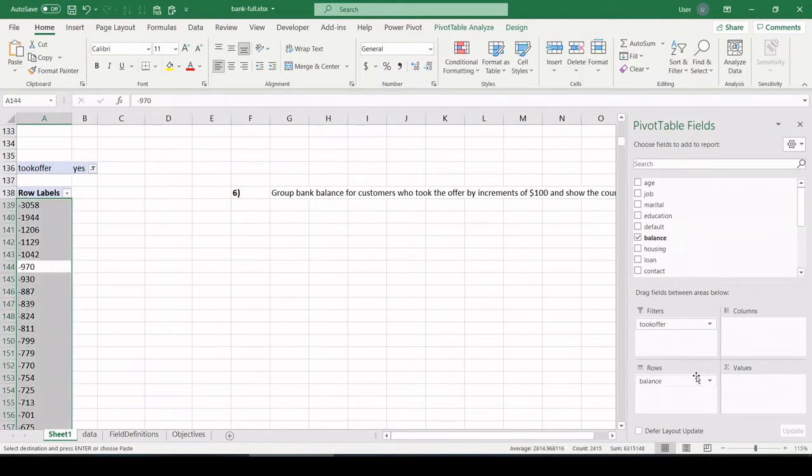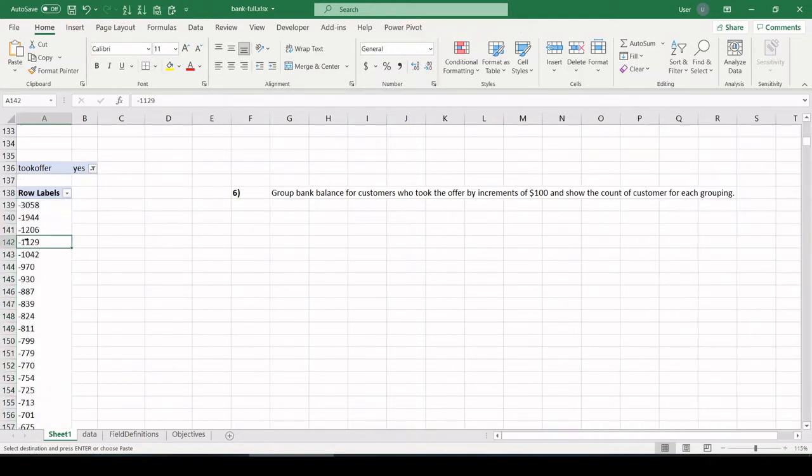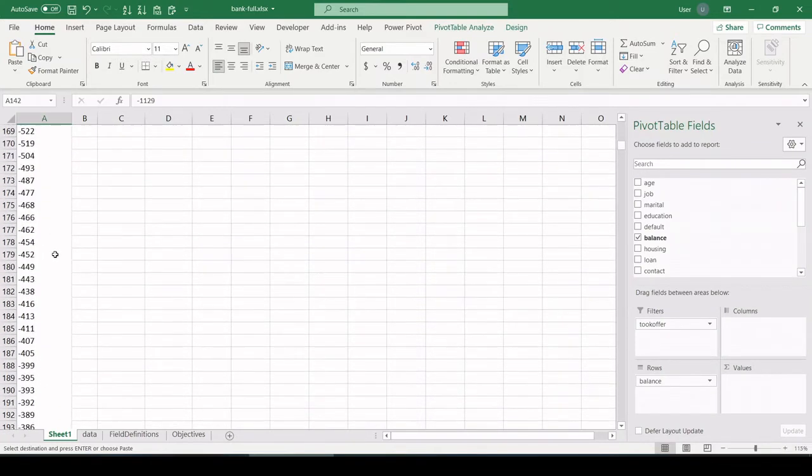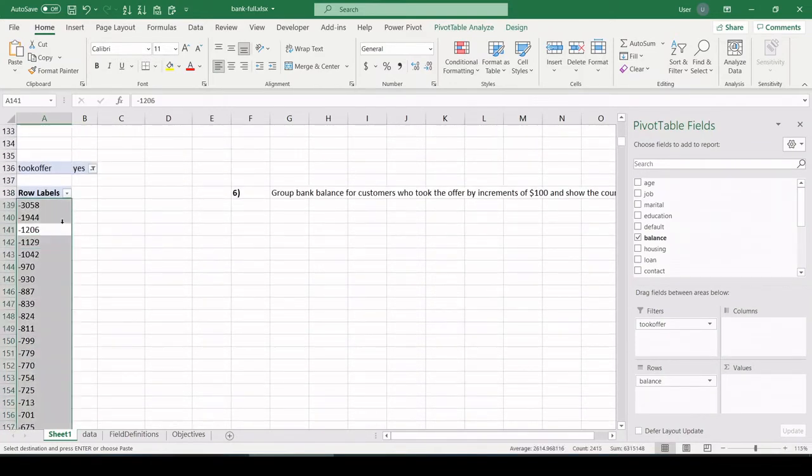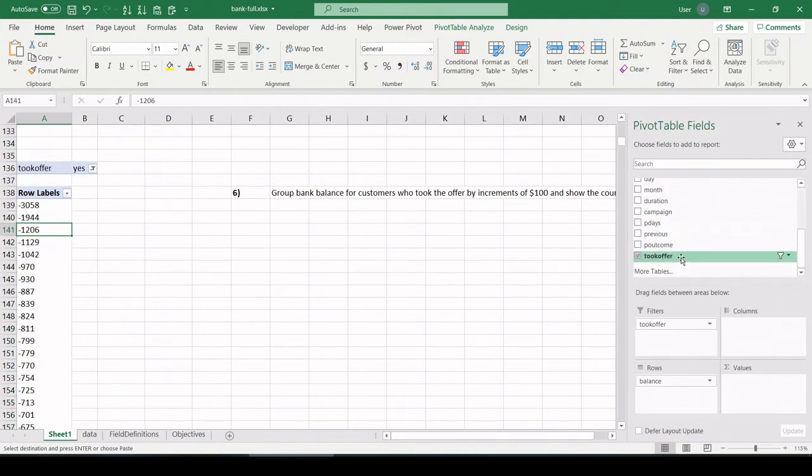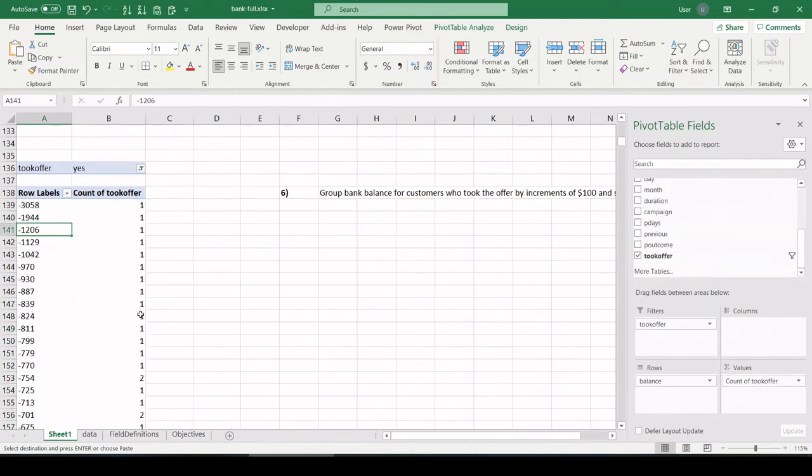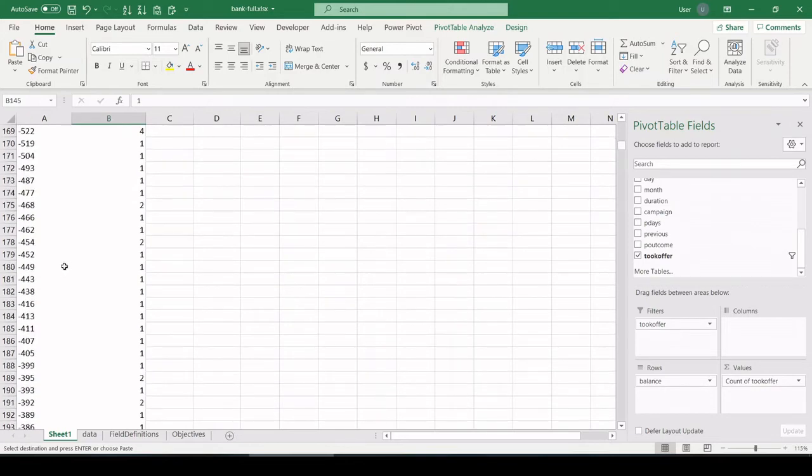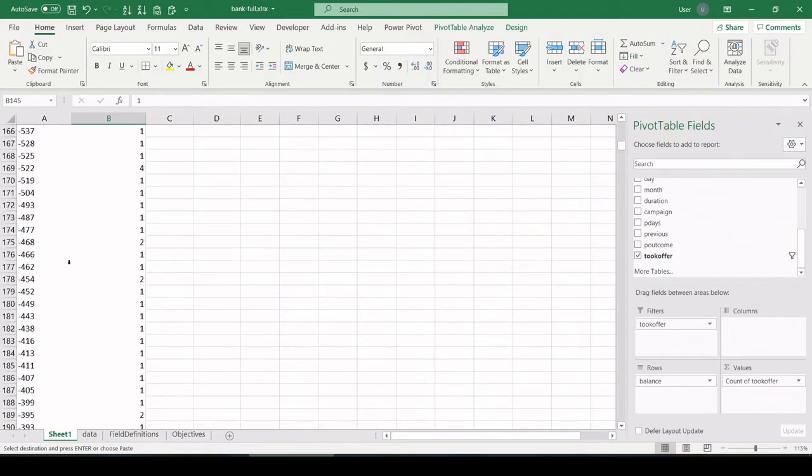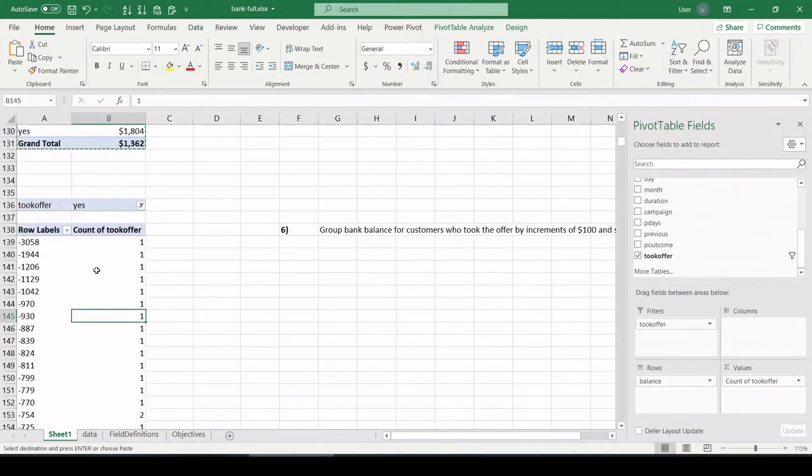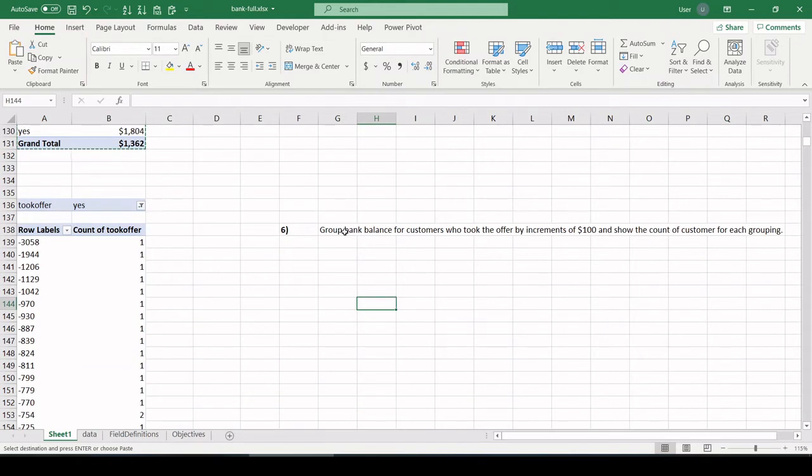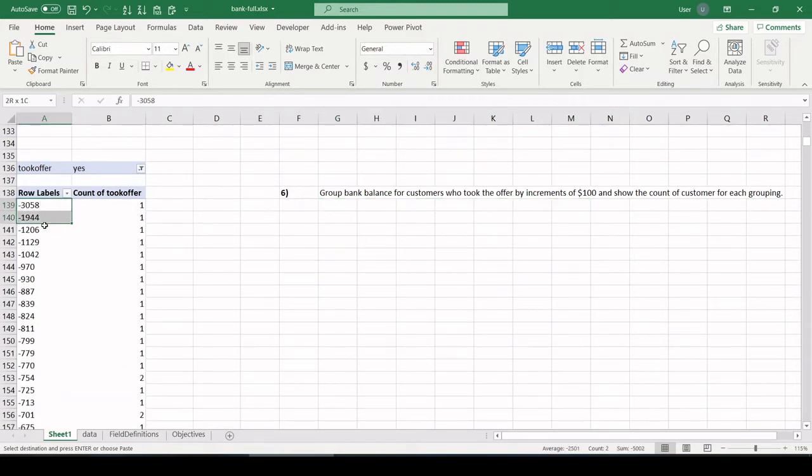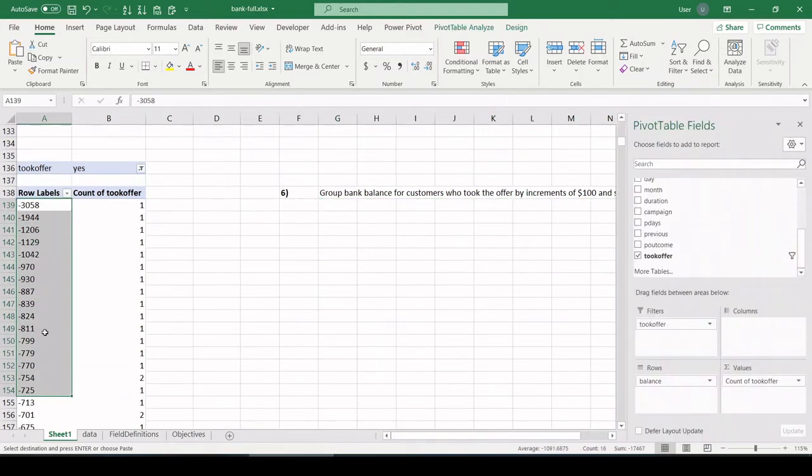Took the offer. I could select either yes or no. I have yes selected. I have bank balance pulled down here in my rows field. So here is every possible entry of bank balance in my data table. And let's just now count who took the offer by bank balance. I'm pulling took offer into the values window down here. Now we can see for each bank balance who took the offer.